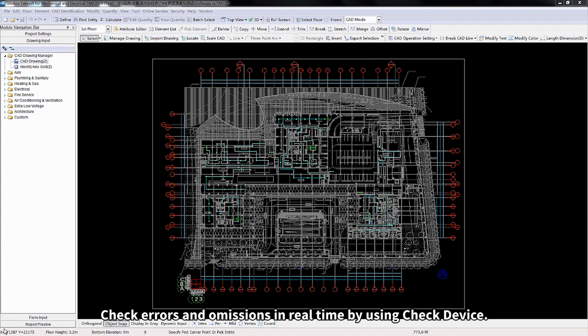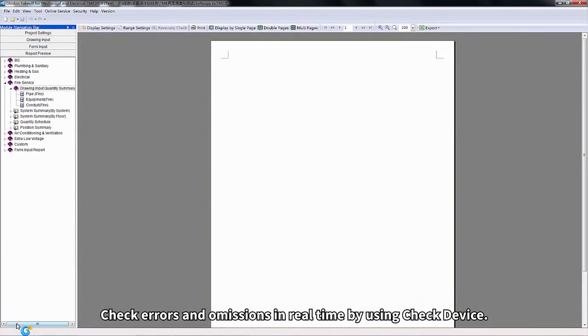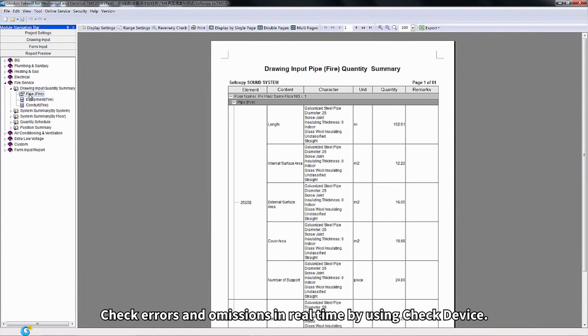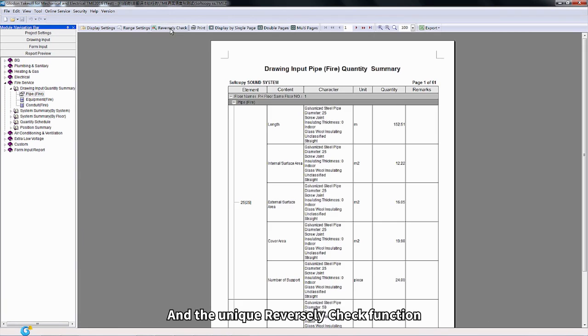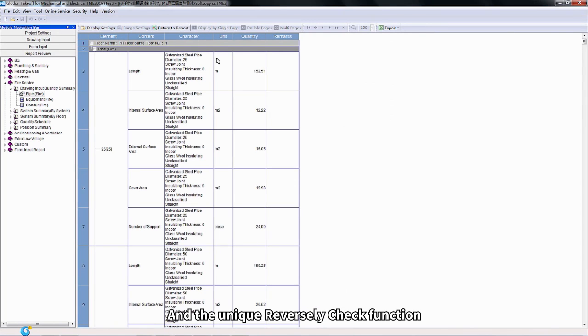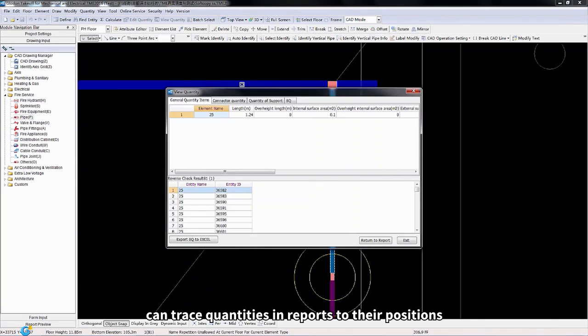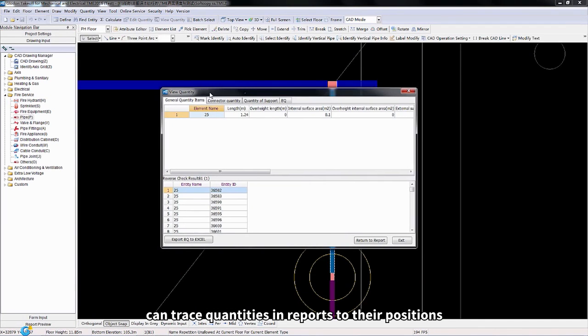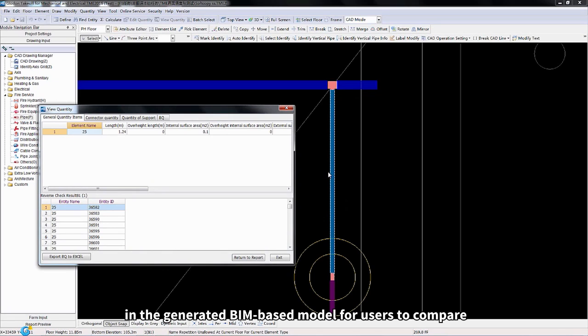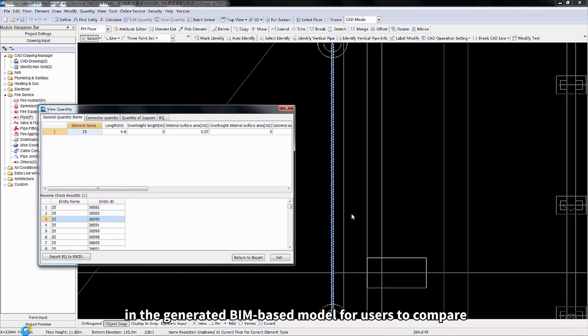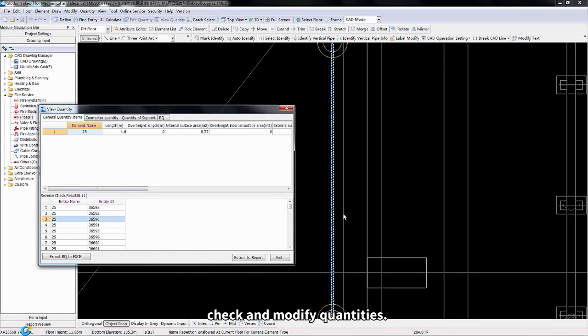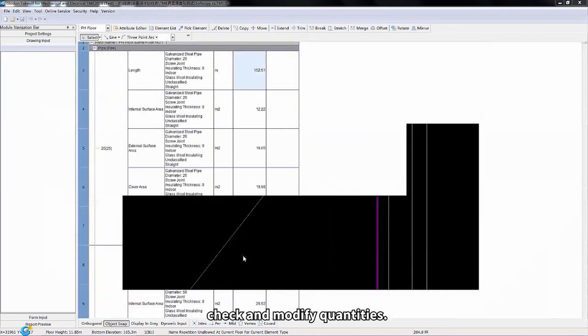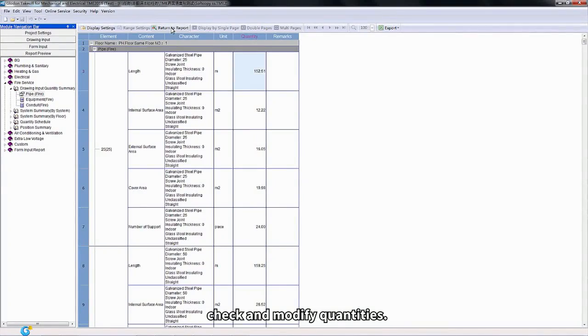Check errors and emissions in real time by using check device, and the unique Reversely Check function can trace quantities and reports to their positions in the generated BIM-based model for users to compare, check, and modify quantities.